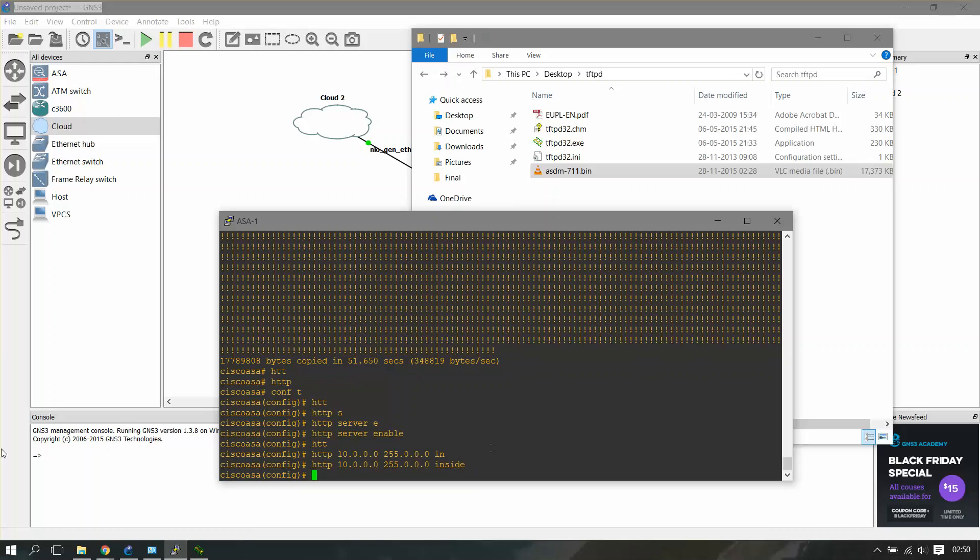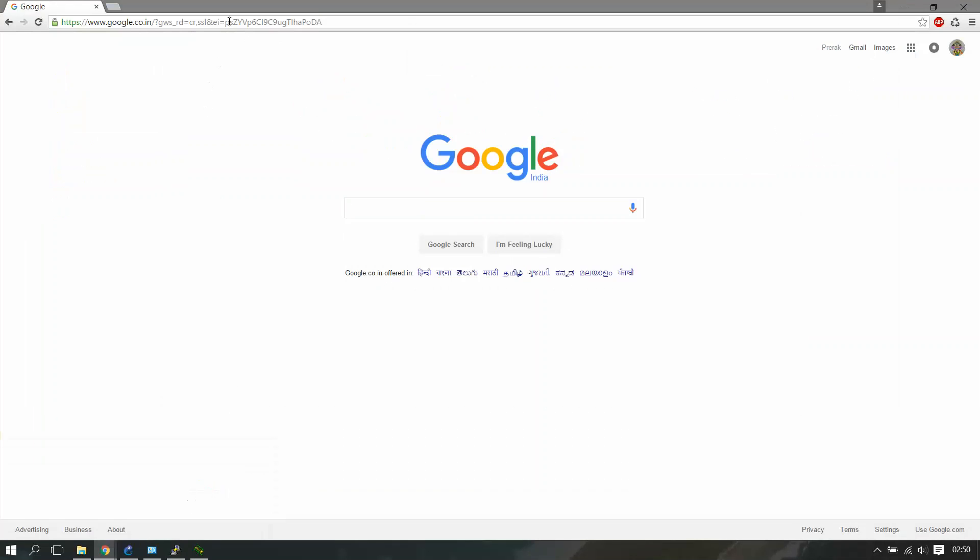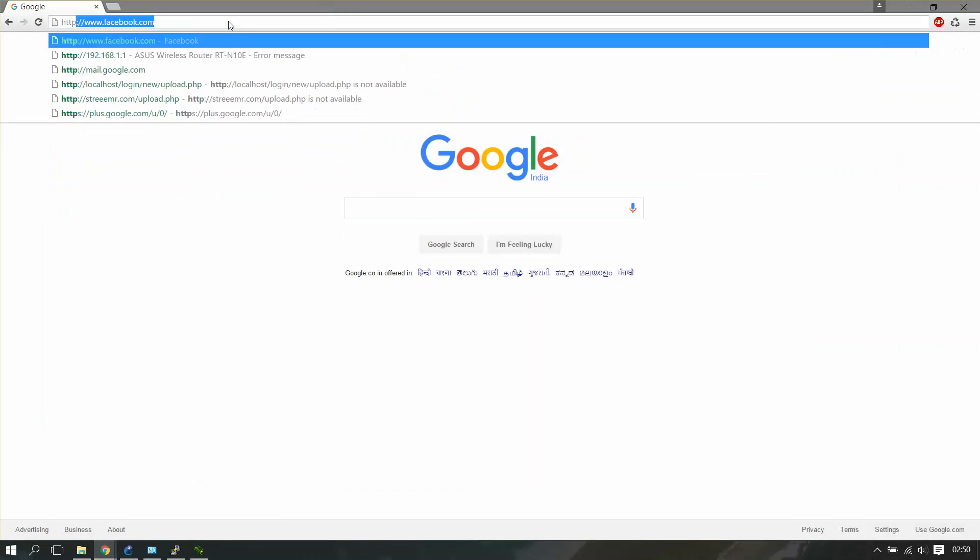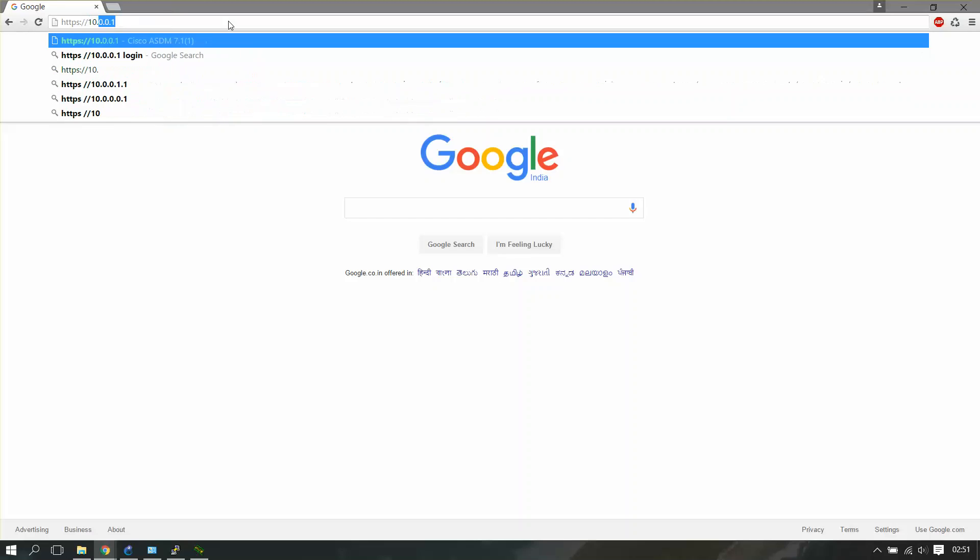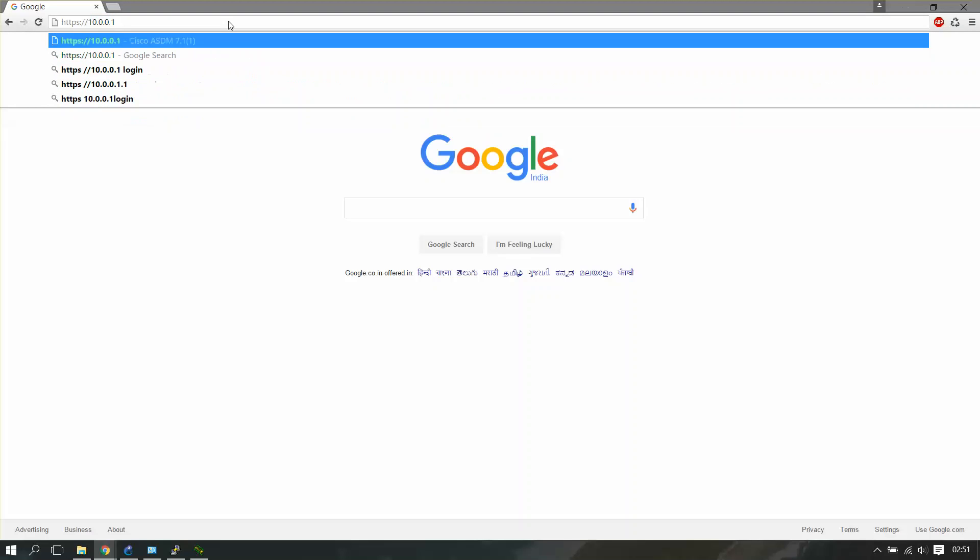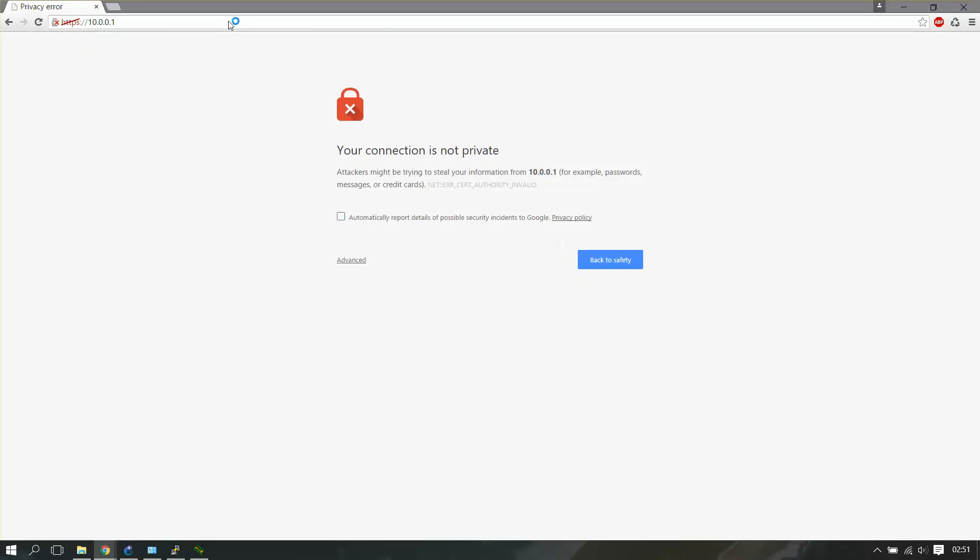Now you have to just go on a web browser and open HTTPS 10.0.0.1, which is our firewall's IP address. It'll ask you if the certification is valid or not.